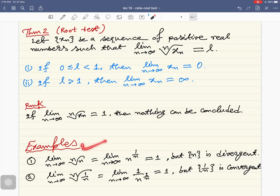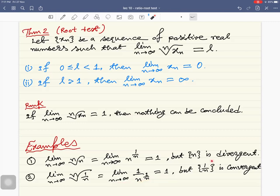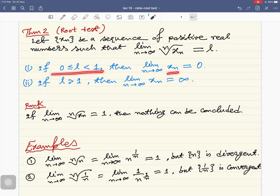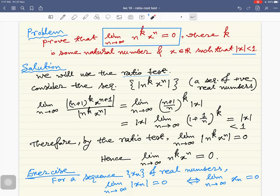Again, consider the sequence with nth term n. The limit as n tends to infinity of n^{1/n} is one, and this is a divergent sequence. Consider the sequence with nth term 1/n — the limit of (1/n)^{1/n} is also one, but this sequence converges. So when this limit is one, we cannot conclude anything. Also, as before, these are sufficient conditions and not necessary — l need not lie in the range for a sequence to converge to zero.